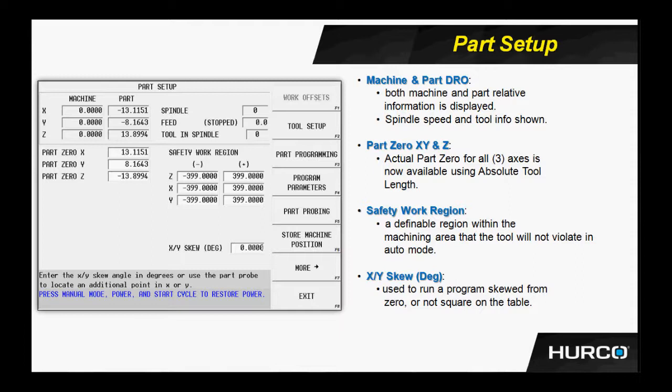Whenever an X position or X move is called out in the program, the actual program will be skewed by this value, and we will see both an X and a Y movement to accommodate for that skew.